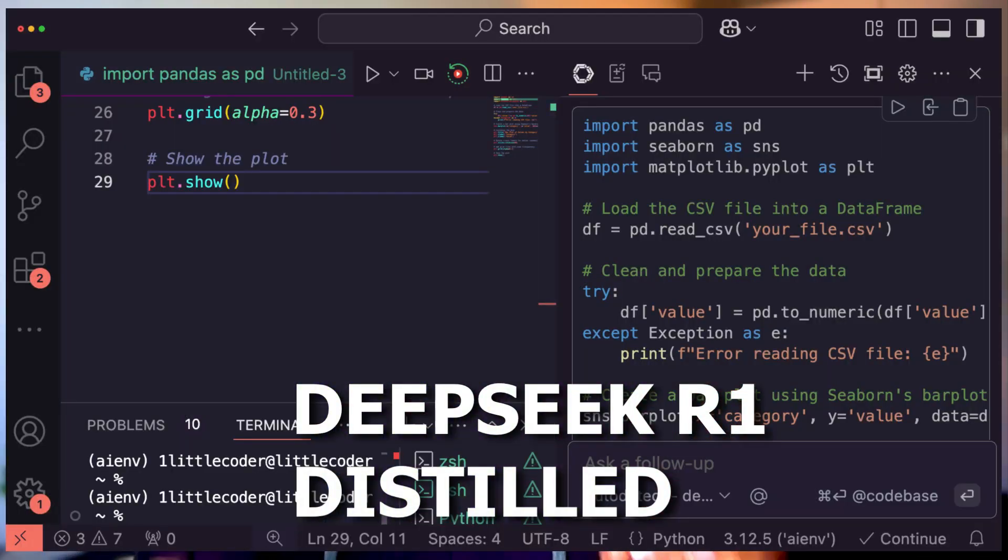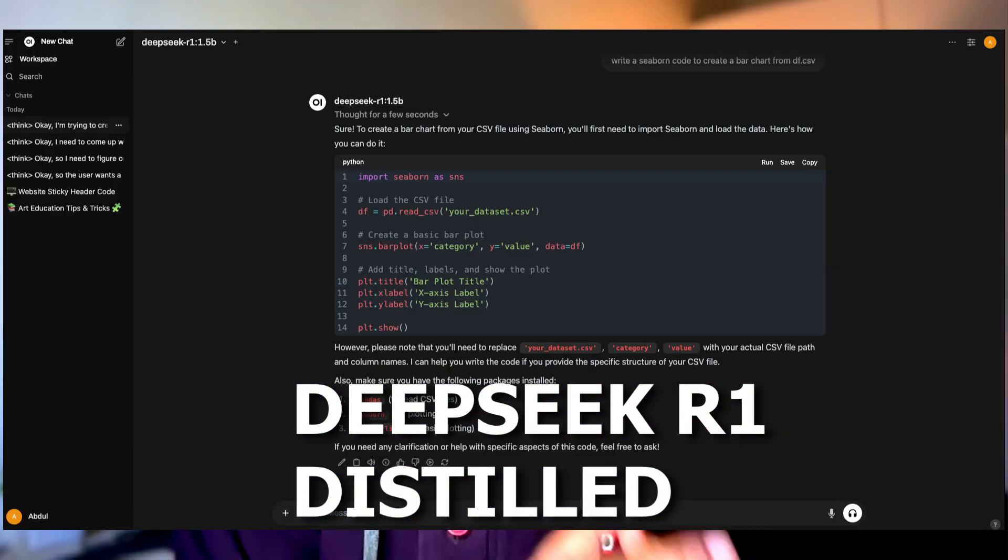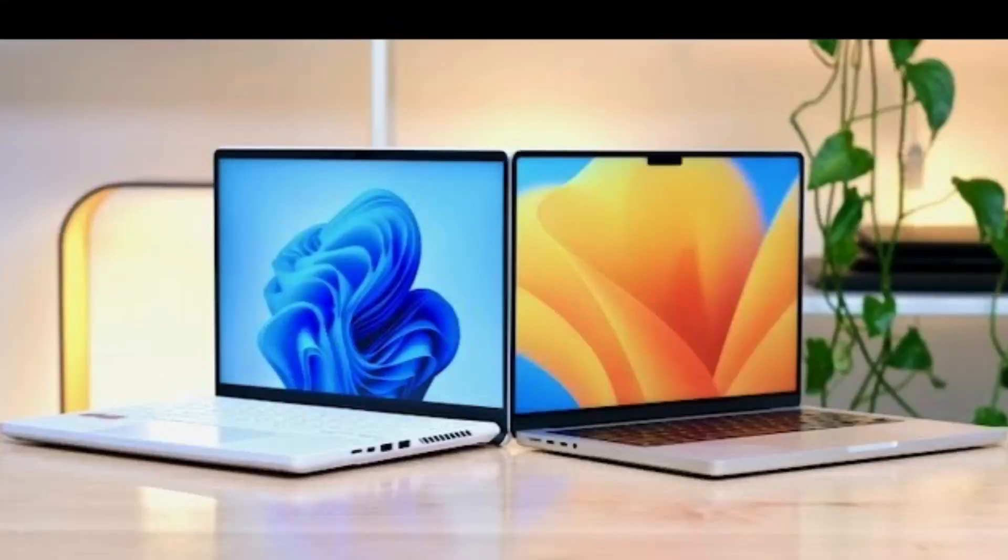This is the ultimate local AI setup powered by DeepSeek R1 distilled models. If you do not want to give your data to Chinese data centers, which is what a lot of people are worried about with DeepSeek R1, then this is the way. You can run the DeepSeek R1 distilled models — not the original big-size model, but smaller ones that run on your computer. Everything in this tutorial uses open source tools: Ollama, Ollama Web UI, and the Visual Studio Code extension Continue.